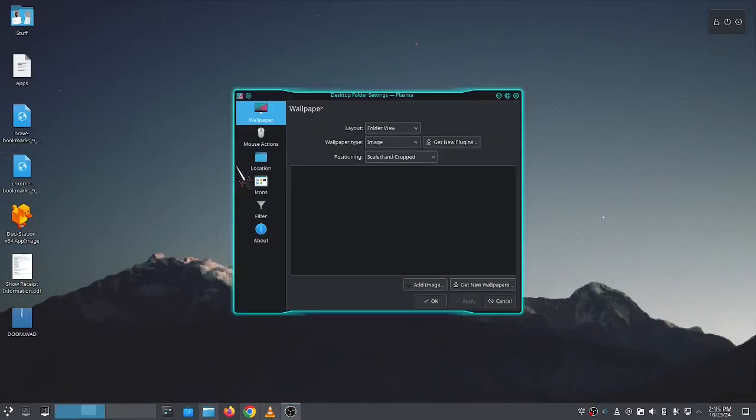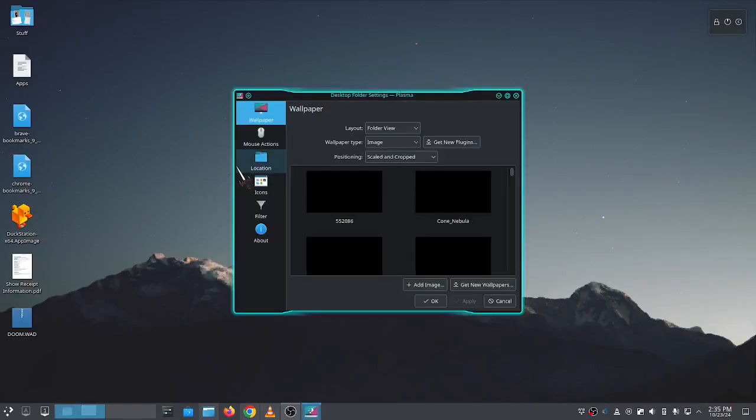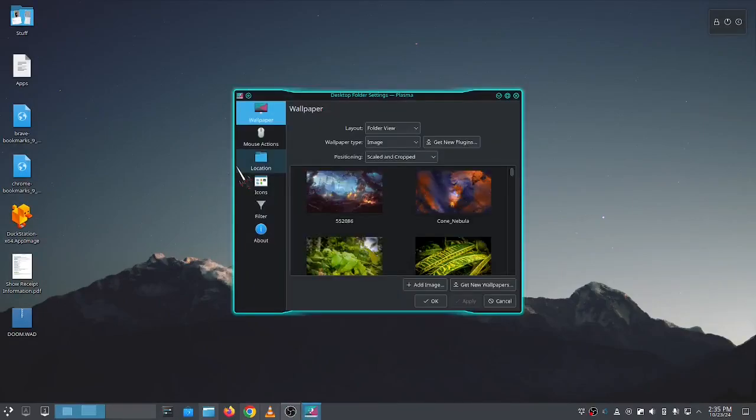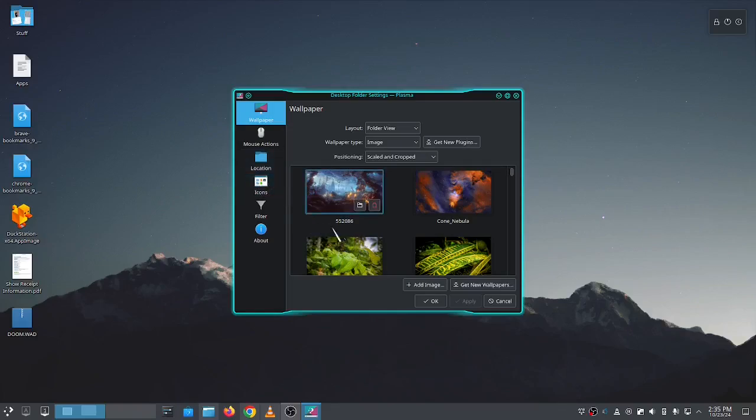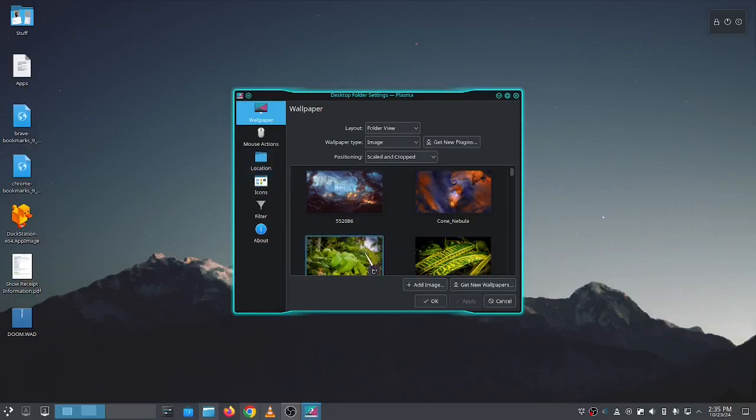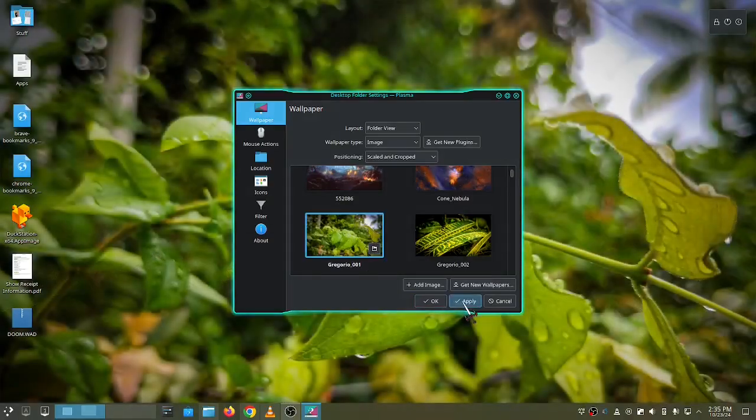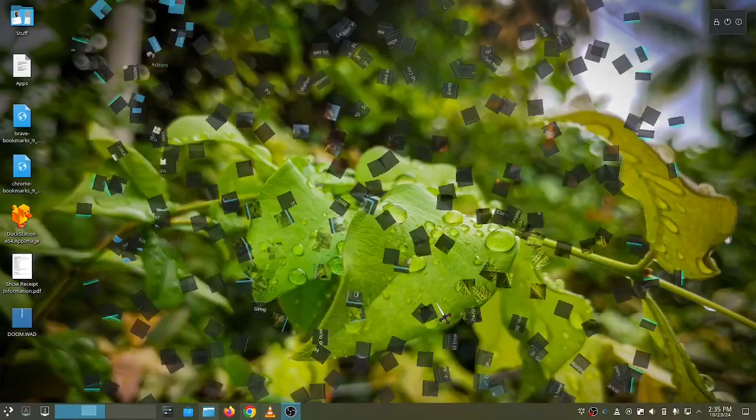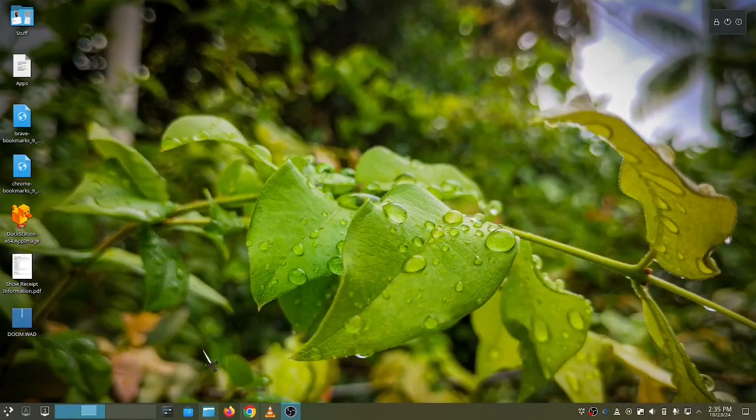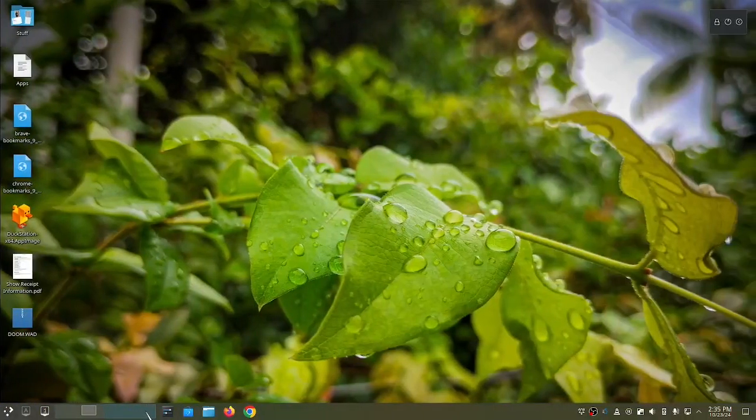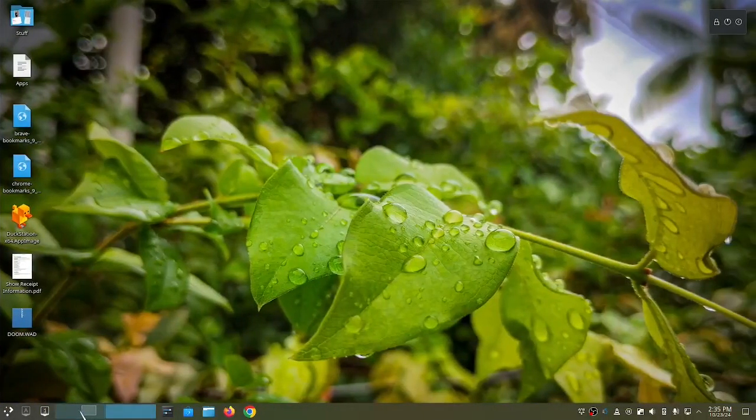I'm going to change the wallpaper on desktop one. I want to go to my virtual desktop two. It's the same wallpaper.